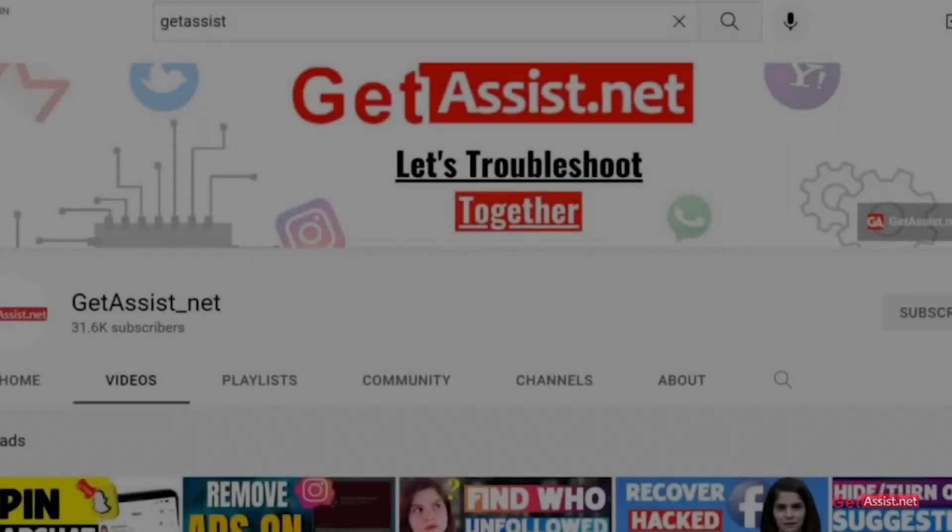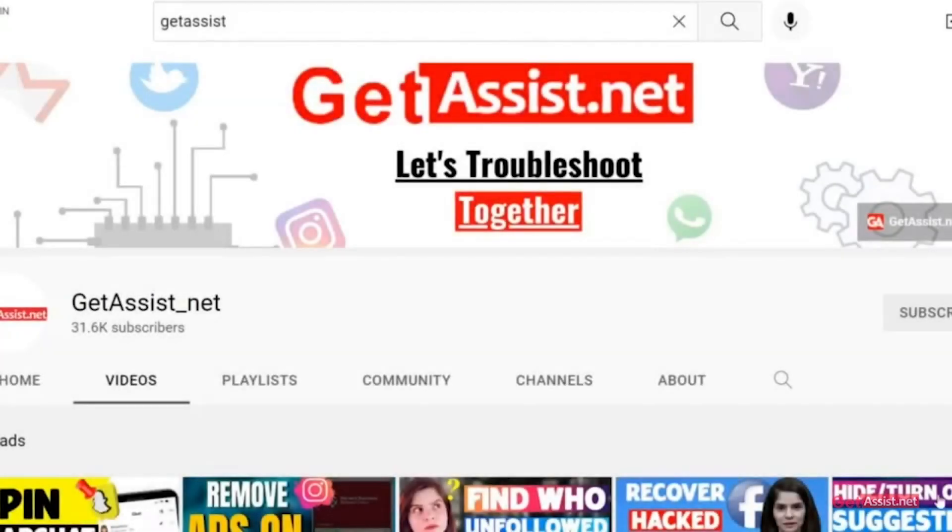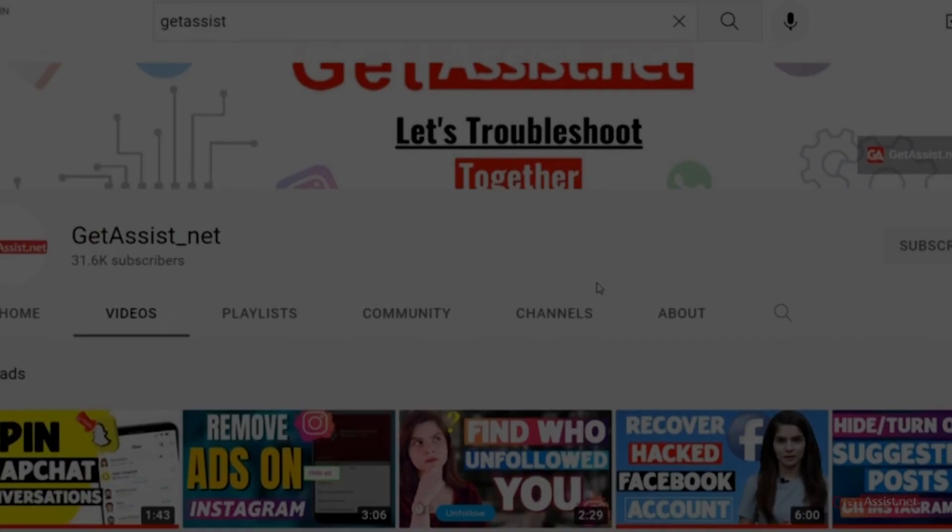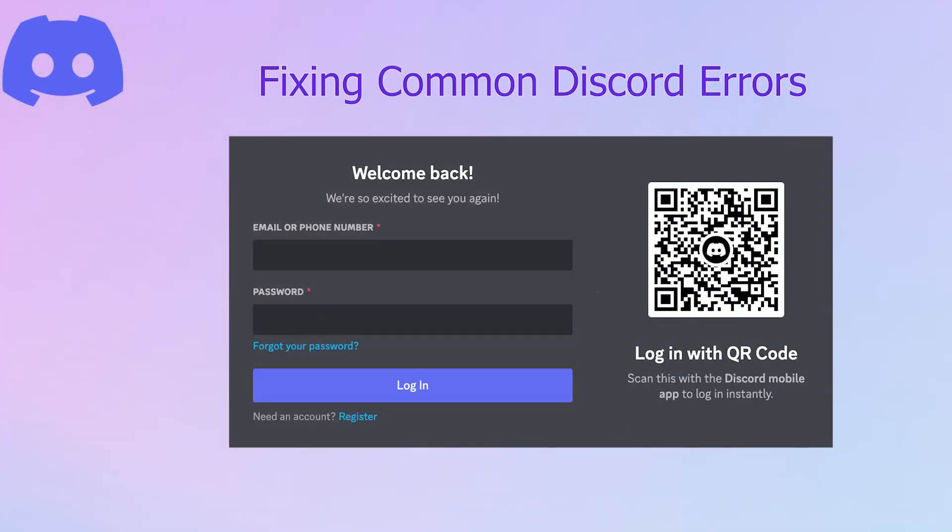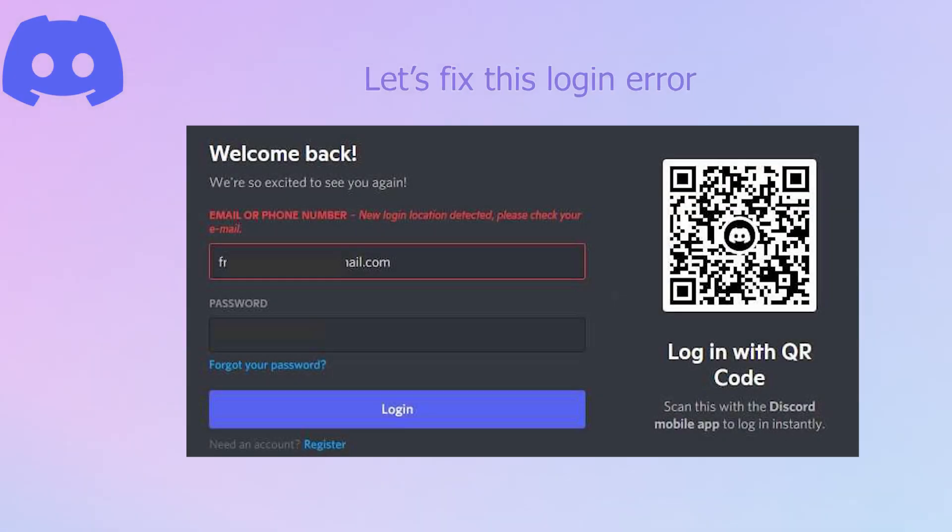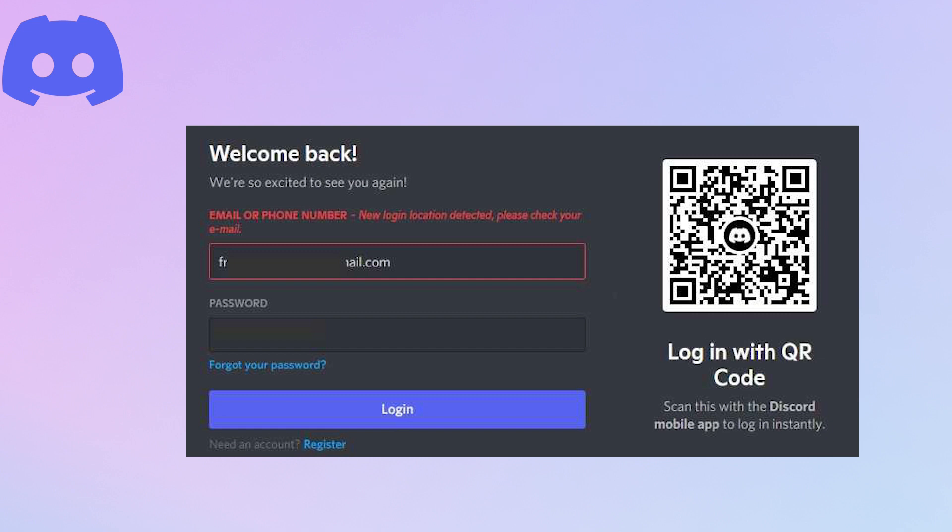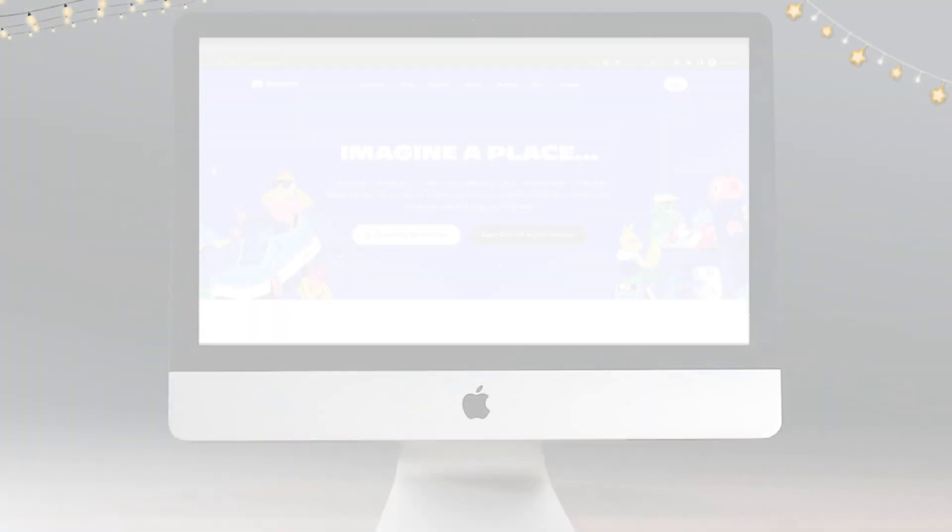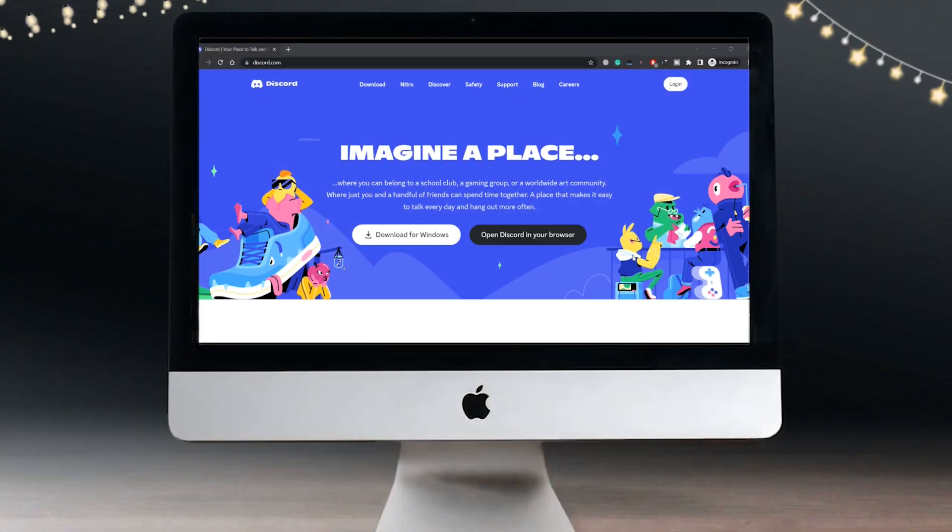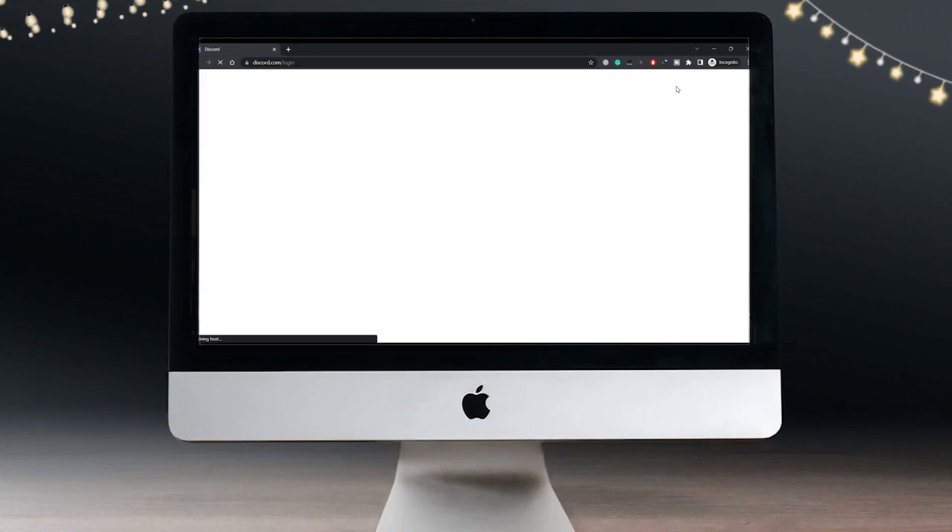Welcome back to my YouTube channel getassist.net. In today's video, I'm going to walk you through some simple steps to fix the Discord login error. If you are getting this message that says new login location detected on Discord, I will show you the right way to fix that error.